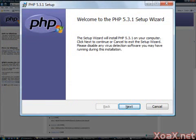After a short time, you should see the PHP Setup Wizard shown here. Left-click the Next button to continue.